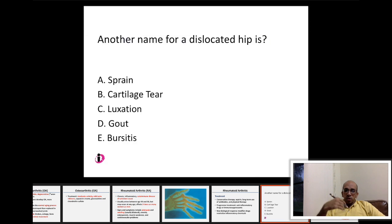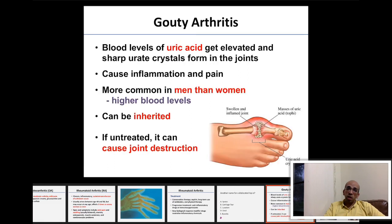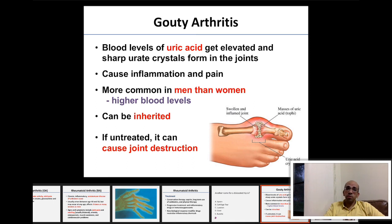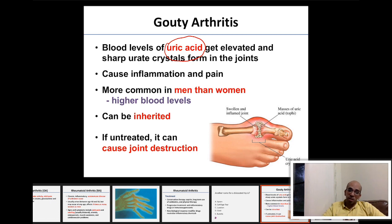Another name for partial dislocation is subluxation. Moving on to gouty arthritis, the last homeostatic imbalance related to joints. Gouty arthritis is caused by high blood levels of uric acid, which results from the breakdown of nucleotides forming RNA and DNA.